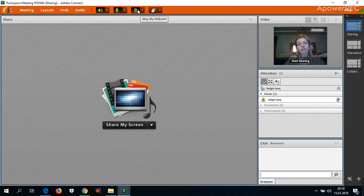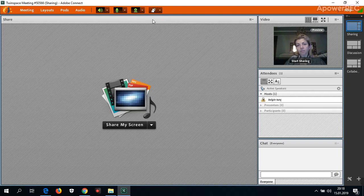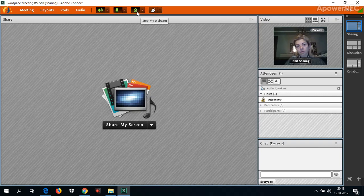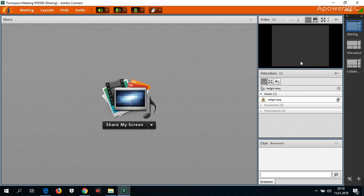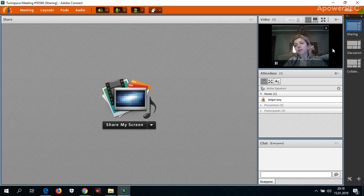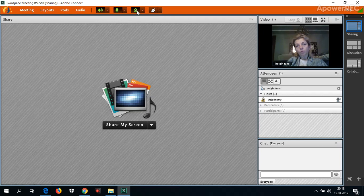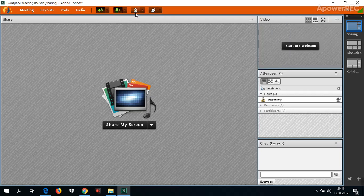When I click the camera, I cannot start my screen or camera. I have to select 'start sharing' and then you can see me. But now I don't want to share this.